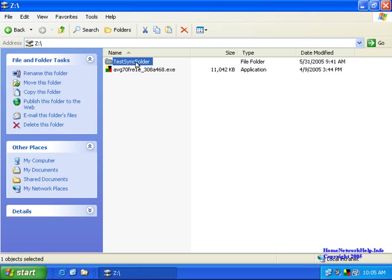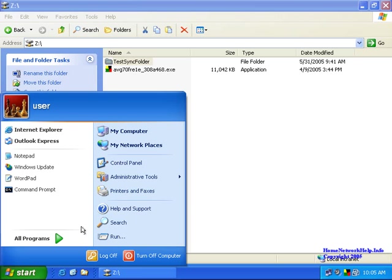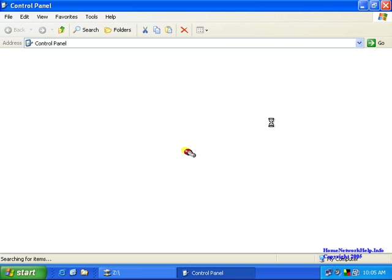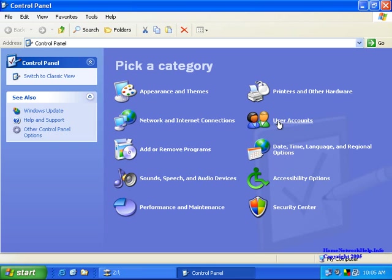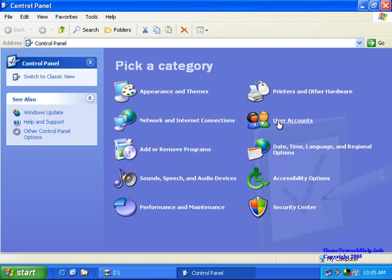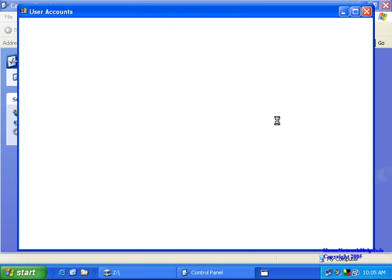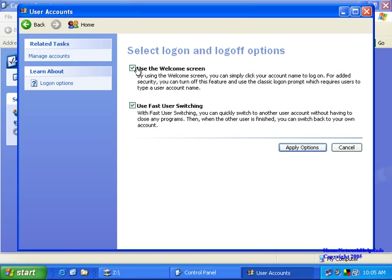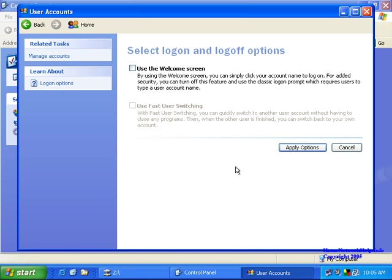Before you can do offline files, one of the biggest things that you do is you have to turn off fast user switching. That's via the control panel under the user accounts. You will remove or change the way users log on and you'll want to get rid of the welcome screen of the fast user switching.